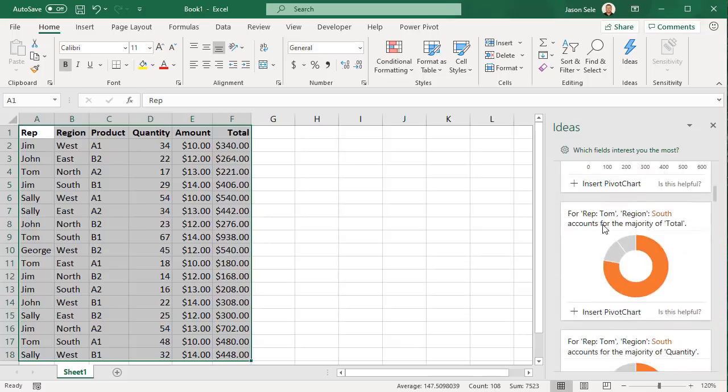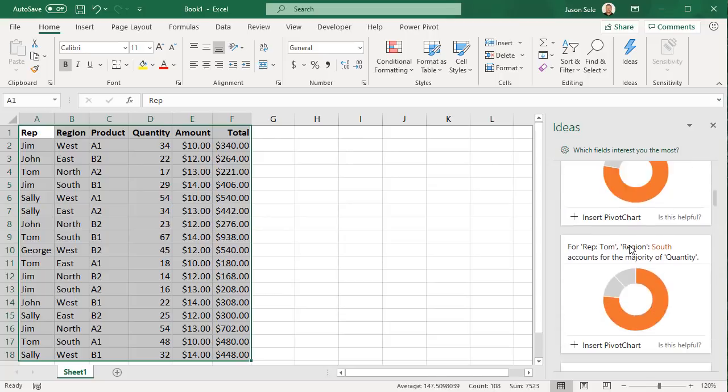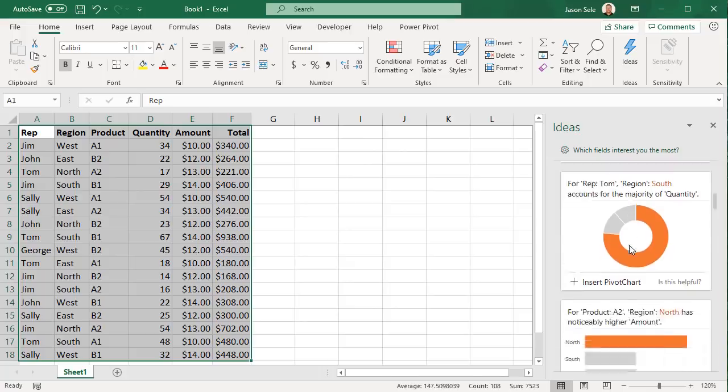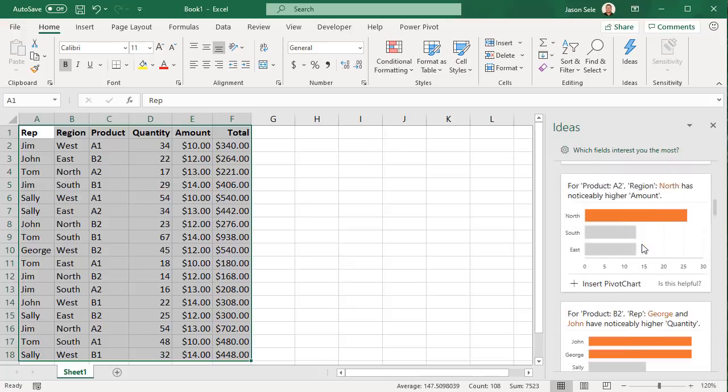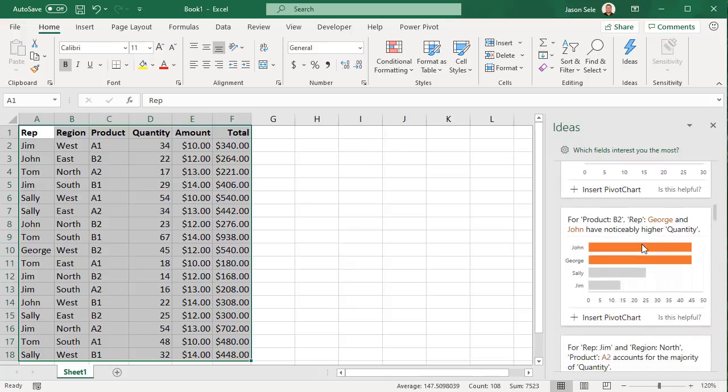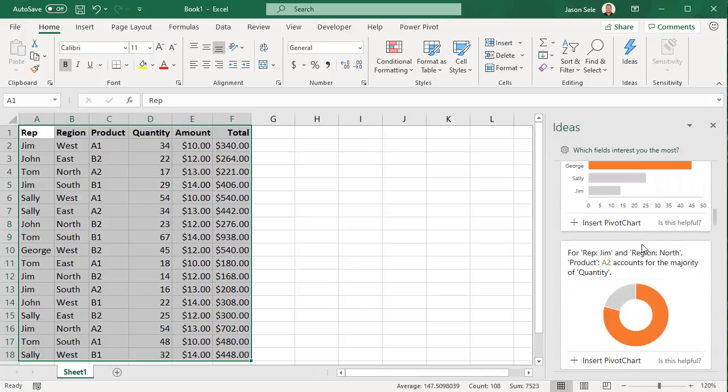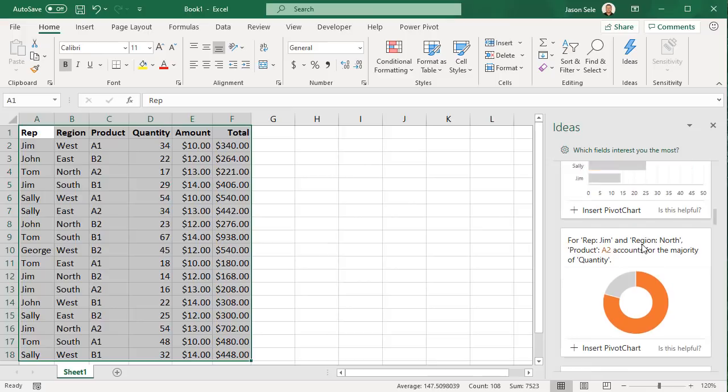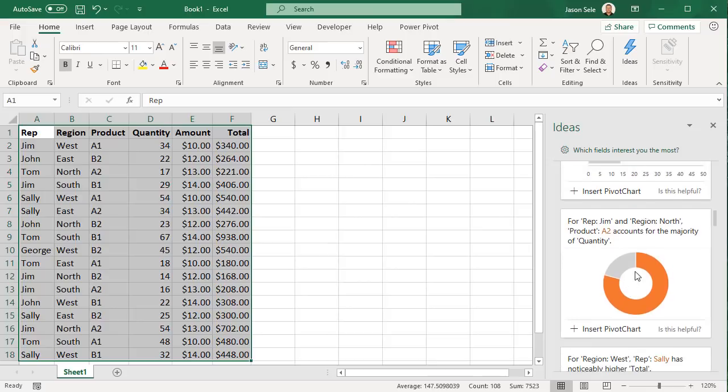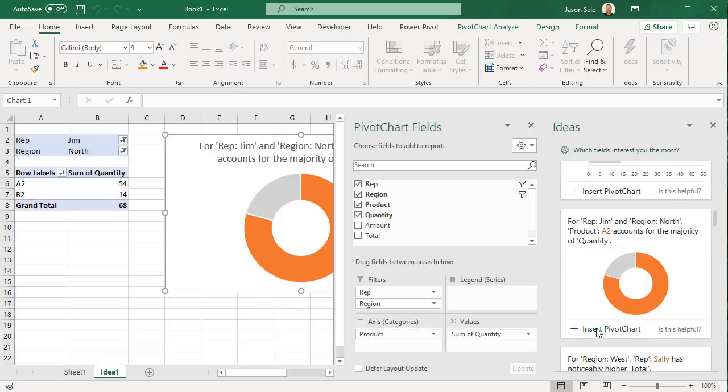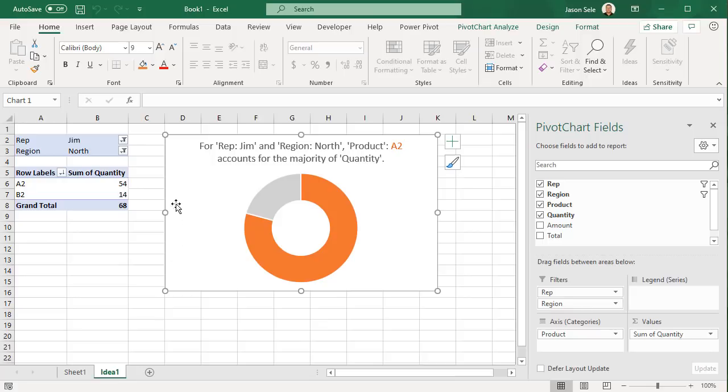You can see down here there are 32 results so let's show more. It detects that Tom's region for South has the majority of the total dollars and the majority of quantities. You can get an idea of all the different things that it can detect from your data. Pick one that you like and insert a pivot chart into your spreadsheet. It brings up an idea sheet and inserts the pivot table with the chart.